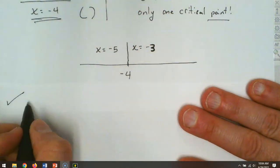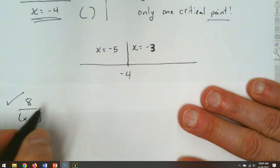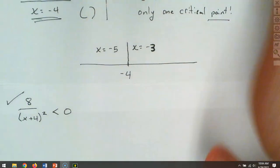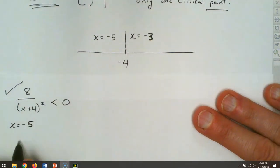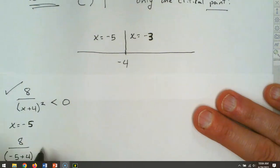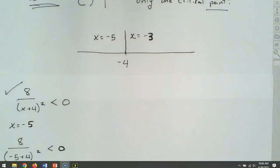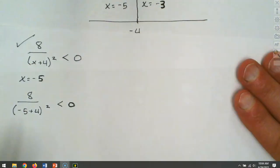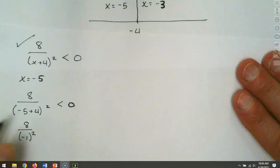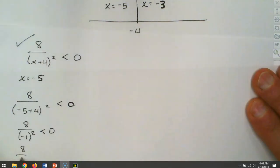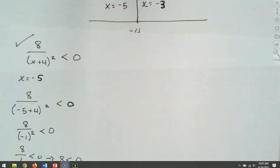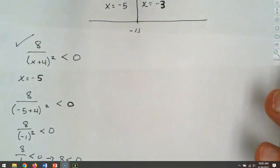We check these back in the original. For x = negative 5: we need to remember that squaring a negative gives a positive, so that becomes 8 over 1, which is 8. Is 8 smaller than zero? False. Then for x = negative 3: negative 3 plus 4 is 1, and 1 squared is still positive — that also comes out to 8. Is 8 less than zero? Nope — also false.